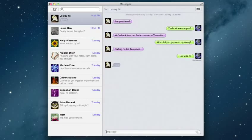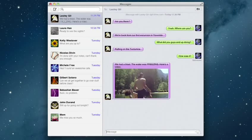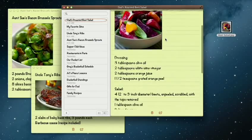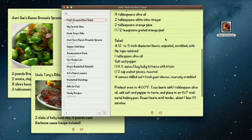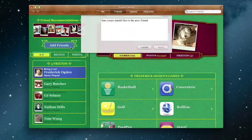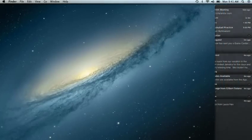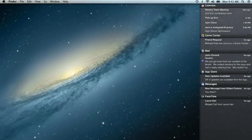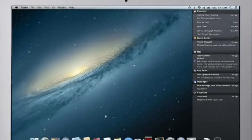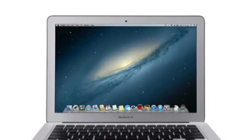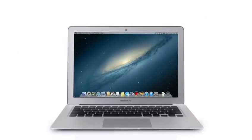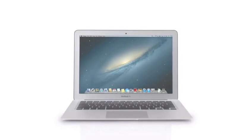By bringing some of the most popular features from iPad and iPhone to Mountain Lion, we're making the Mac better than ever. Here's a sneak peek at some of the new features you'll be seeing in Mountain Lion.